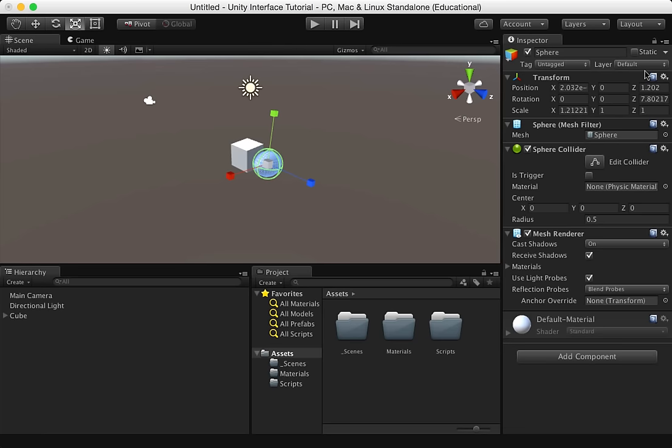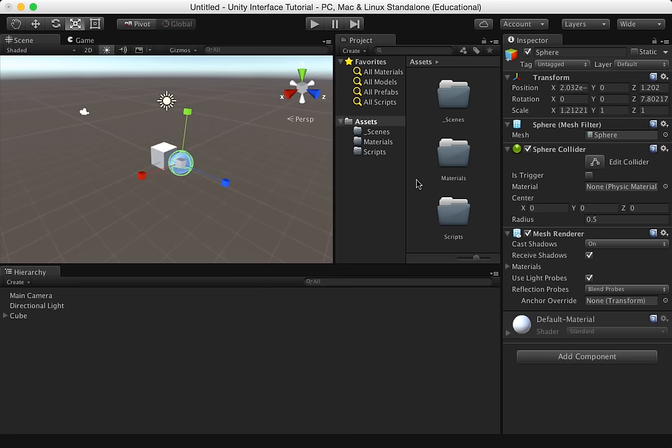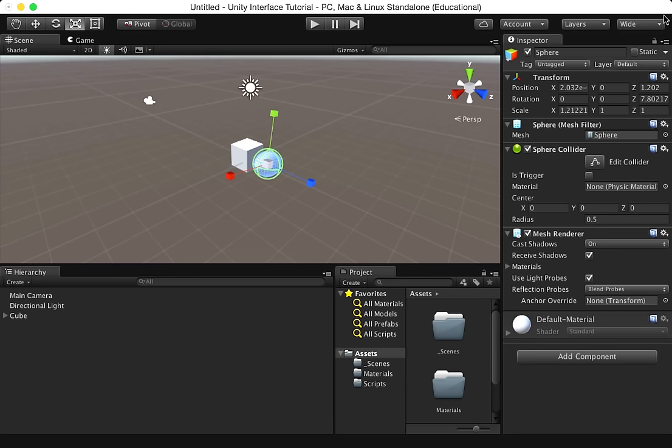Customize it as much as you want. Each one of these can be moved exactly where you want it to be. It's highly customizable. Make it your own. You can even save a layout that you've built as your own custom layout.